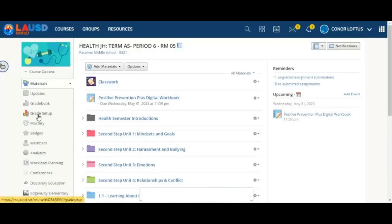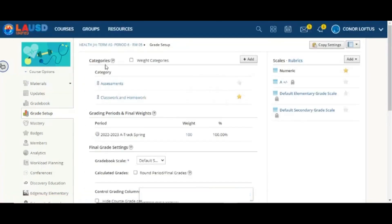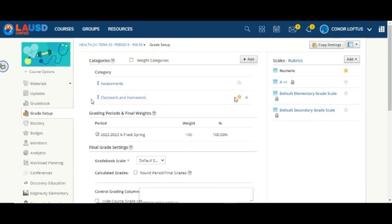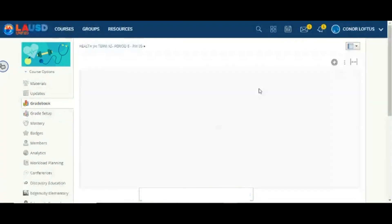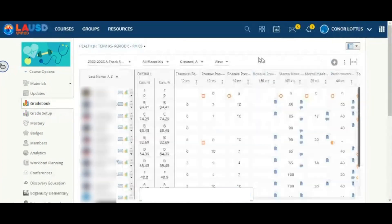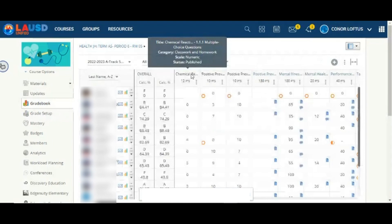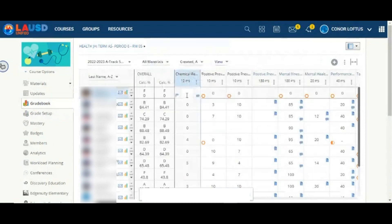In your grade setup, make sure that you have assigned grading categories and that one of these categories is set as the default, indicated by a star. Synced scores will automatically fall into this category but can be updated after grades are synced. If you do not have a default category set, you will have to use Bulk Edit to display grades. Now navigate to your gradebook on the left menu. You will see the grades for the sync activity, and a gradebook column will be created in the selected course for that activity.